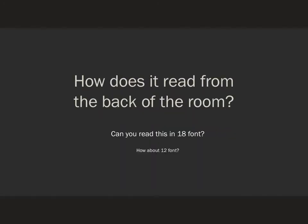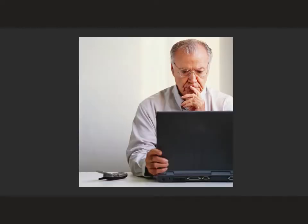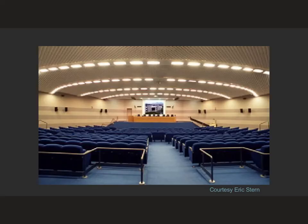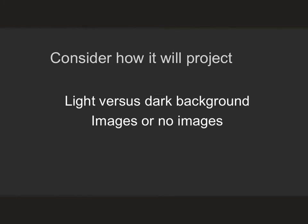Think about the size of the font you're going to use — how does it read from the back of the room? Can you read this in 18-point font? How about 12-point font? You might be able to read it on the computer, but will you be able to read it from the back of the room? The fact is that most of us make our lectures about 30 centimeters away from our devices. Really think about how your talk is going to project, and you don't want to have people working hard to see your slides.